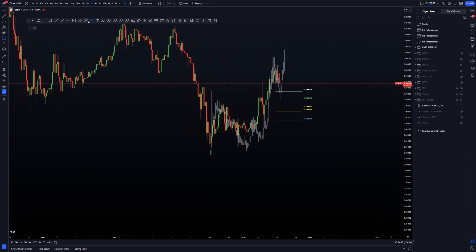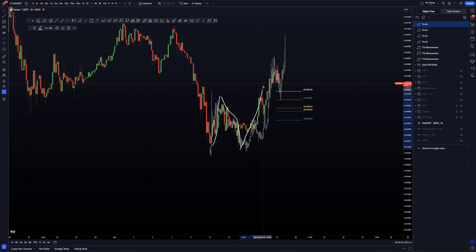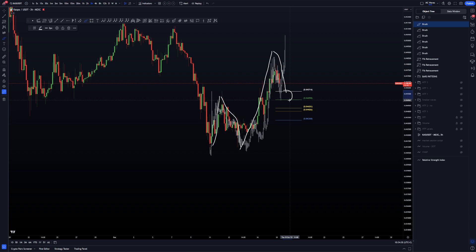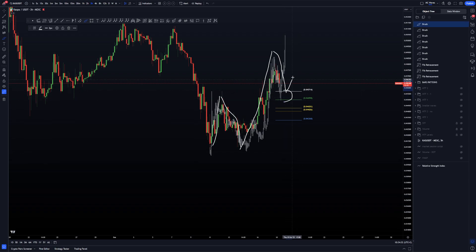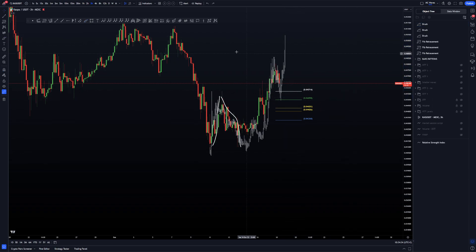And again we retrace, we retrace between the 38.2 and the 50 percent. Again here what we have, we have the push-up, we have the pullback, we have the next push-up, and for the moment we are doing a bit of a pullback to go normally between the 38.2 and the 50 percent, and from here possibly get the continuation.